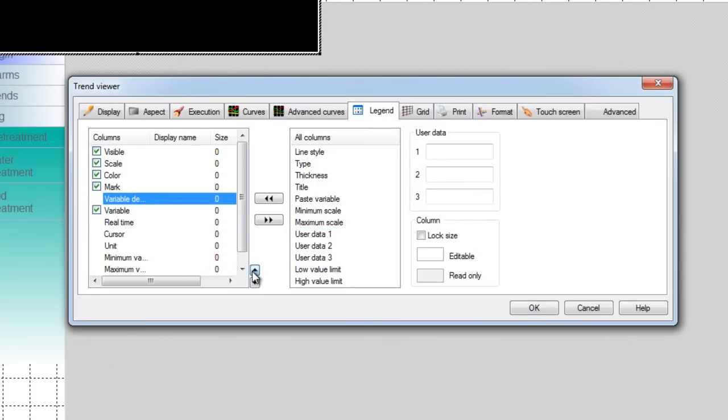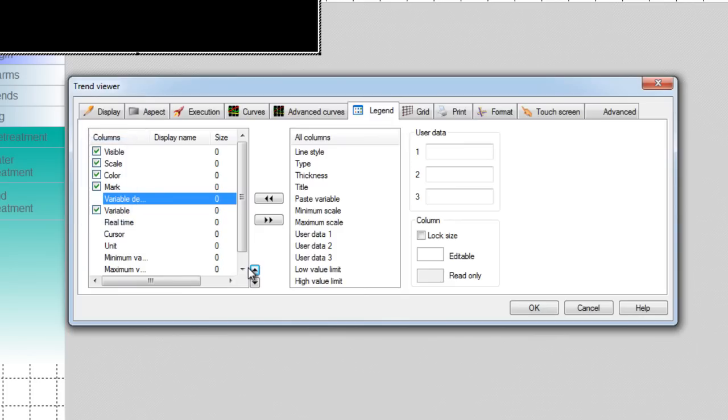As you probably noticed some properties have a check box. Tick it if you want to be able to change the property in runtime from the legend. For example we'd like to hide or show the curve so visible property is ticked. And now the legend is ready.